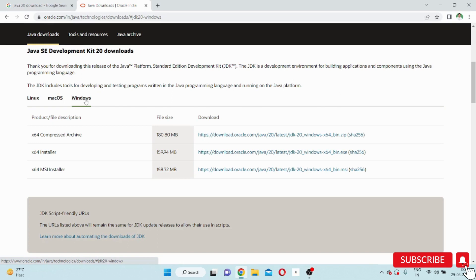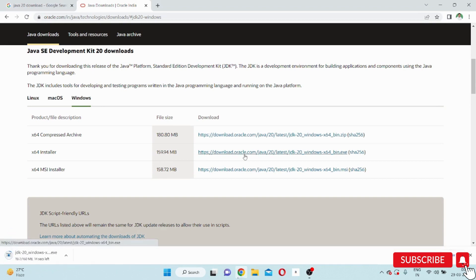I will select Windows operating system. You can see options: x64 Compressed Archive and x64 MSI Installer. You should choose the x64 Installer. The file size is 159.94 MB. Once I click it, the Java 20 or JDK 20 download starts, and within a few seconds the download is complete.